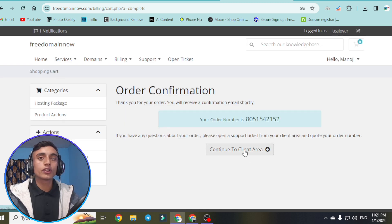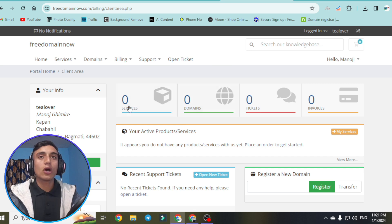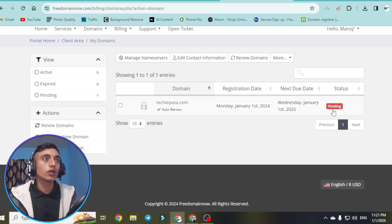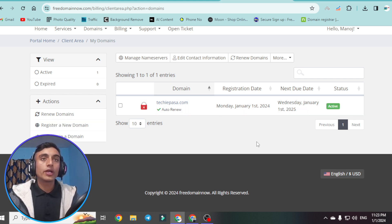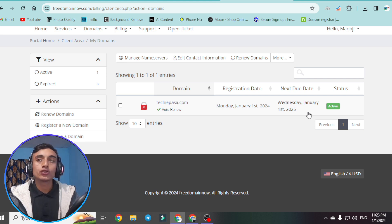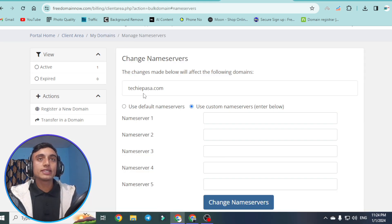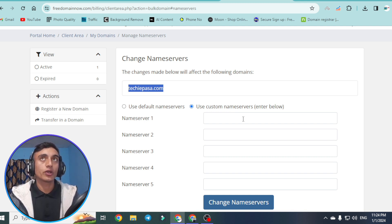Click continue to client area. You can see your domain is currently on pending status — wait for approval, which may take five minutes, one hour, or up to 24 hours. Once the domain is in active status, go to manage name servers. Click on the domain name, then go to manage name server. Here you need to provide a custom name server. We'll use the free hosting from InfinityFree for the name servers.